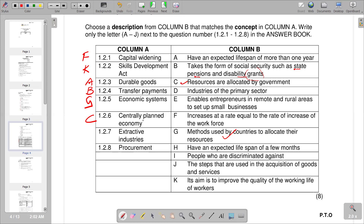Question 1.2.7 is extractive industries — businesses that extract minerals from the earth's surface such as coal, gold, oil, iron, and copper through processes like drilling, pumping, quarrying, and mining. In Column B, D states industries of the primary sector, so D is the correct response.